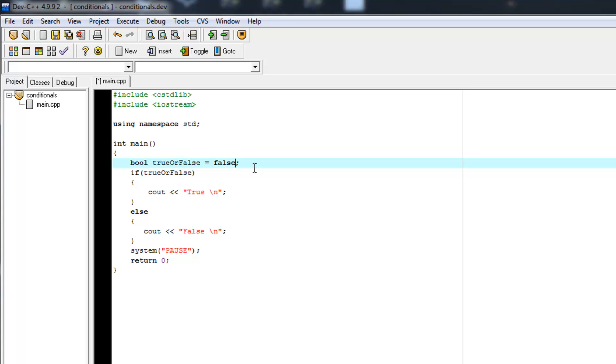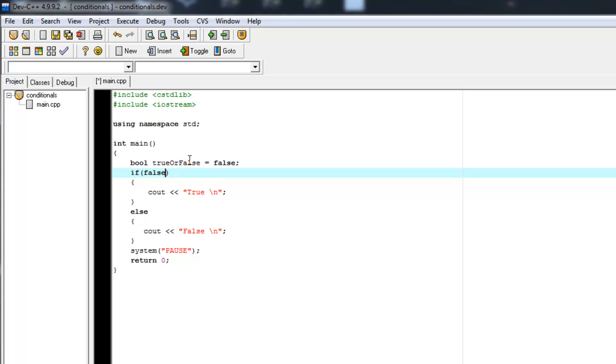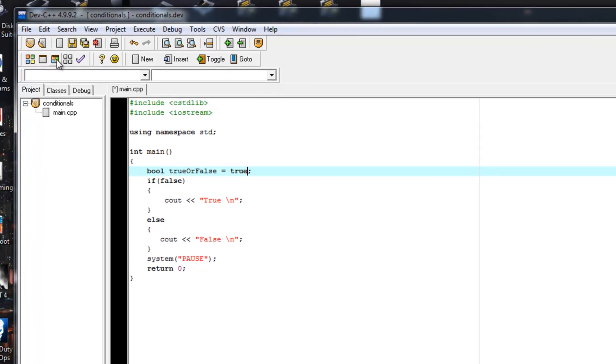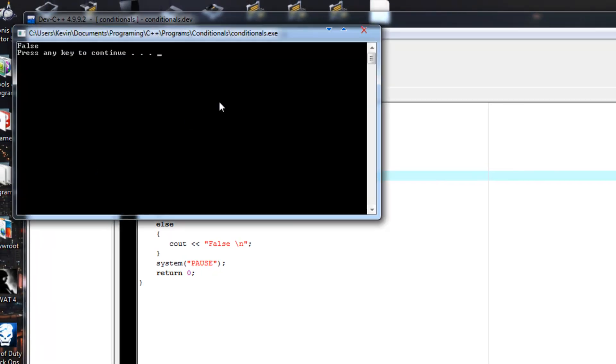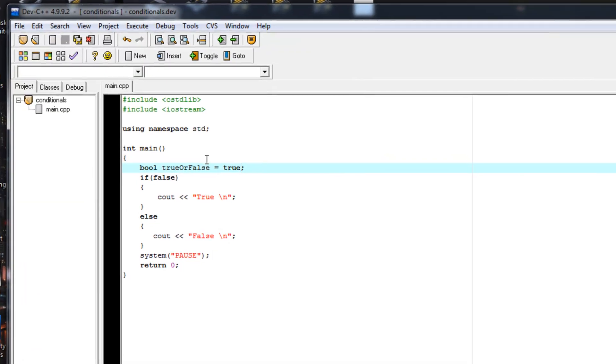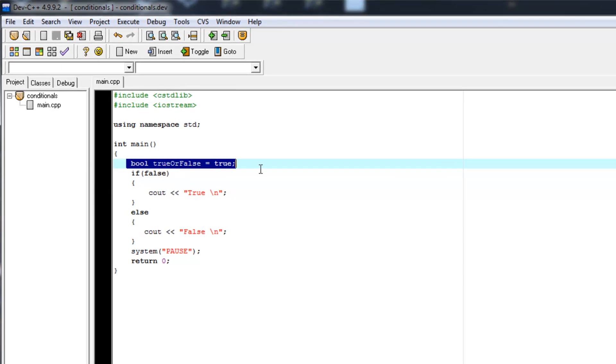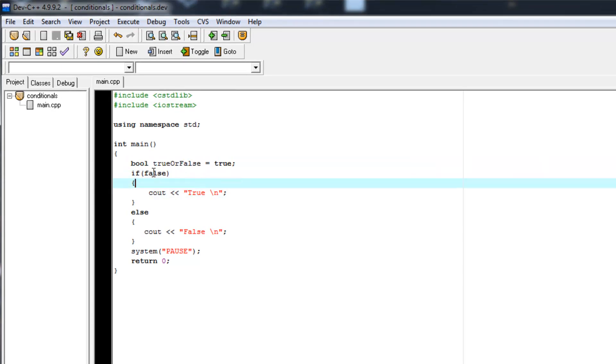So now we have our basic Boolean variable. What would happen if we just set this to false instead of using our trueOrFalse variable and we set this to true and compiled? Then we get false because it doesn't care what this is because it's not being evaluated.